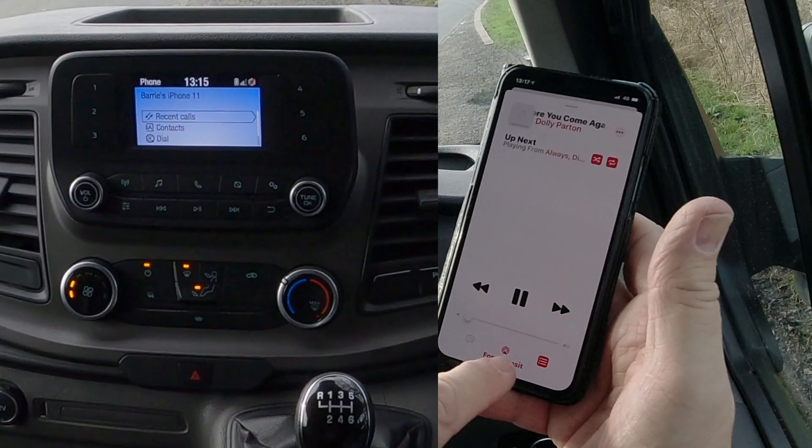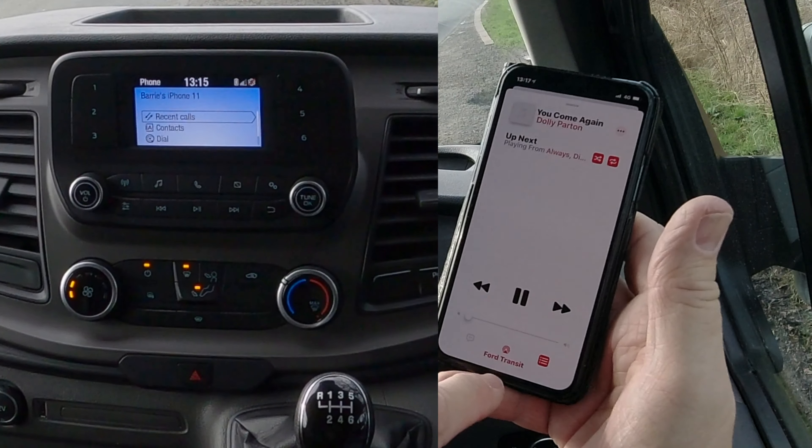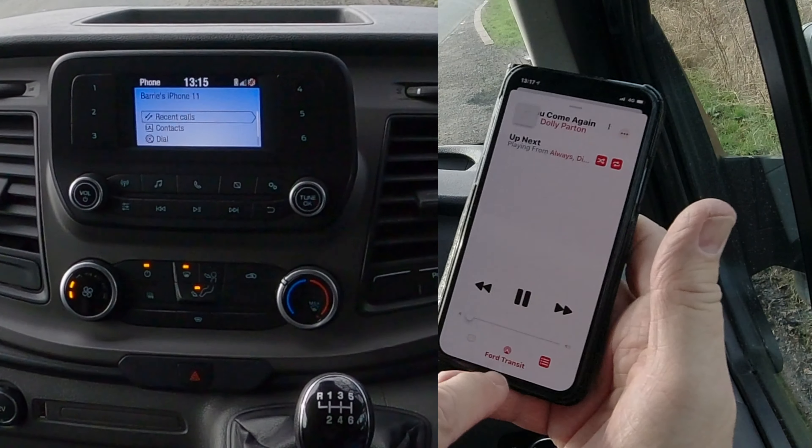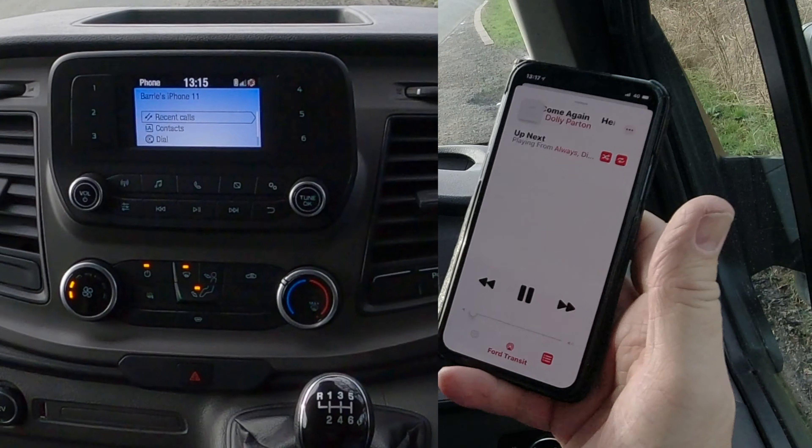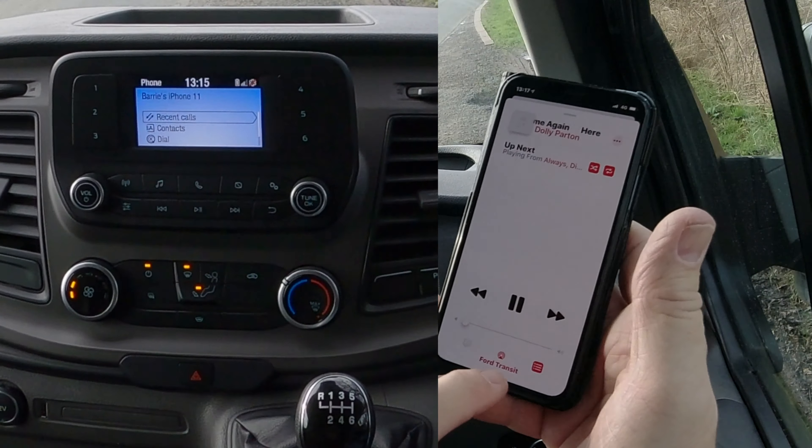I'll just show you how to stream music through the Bluetooth audio system in this 2019 Ford Transit. If we go over to iTunes here, you'll see at the bottom there the red triangle with the three red circles — it says Ford Transit.